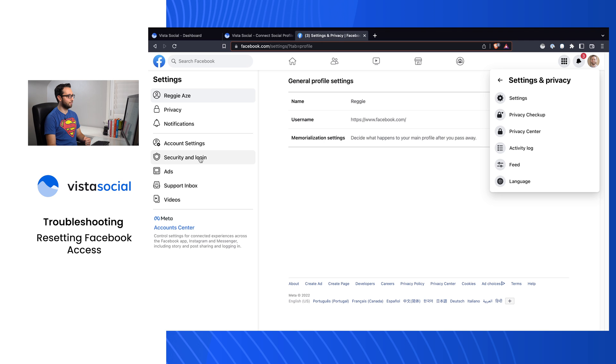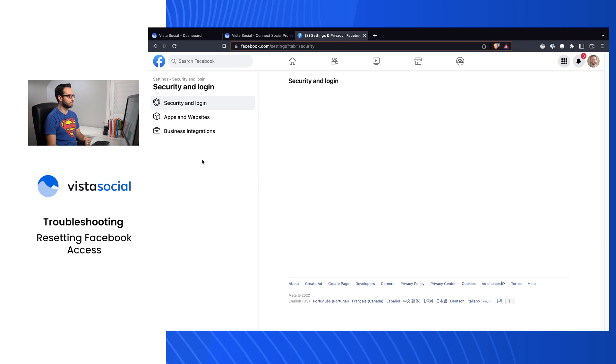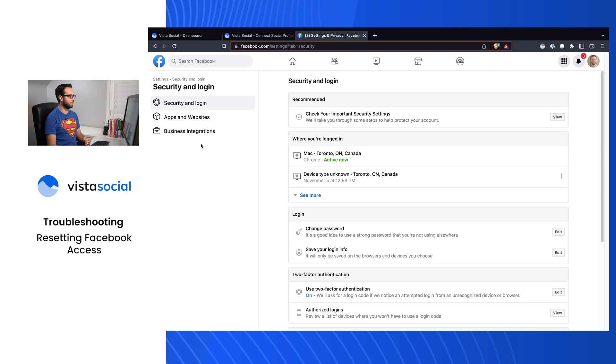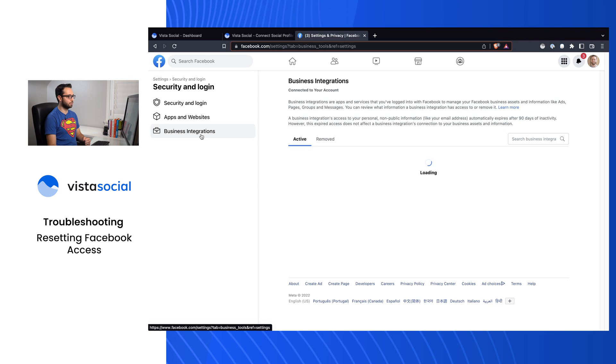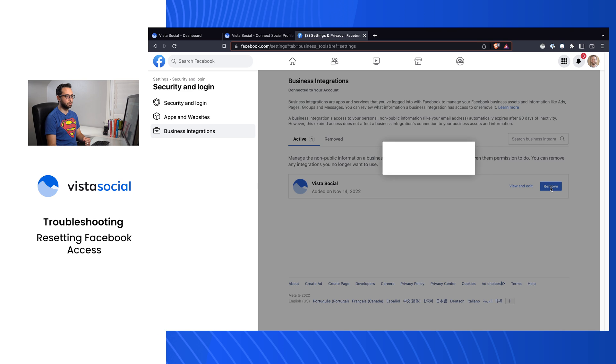When we get to this page, you'll have the Security and Login area. From there, Business Integrations, and you'll see the Vista Social app. Let's go ahead and click on Remove.